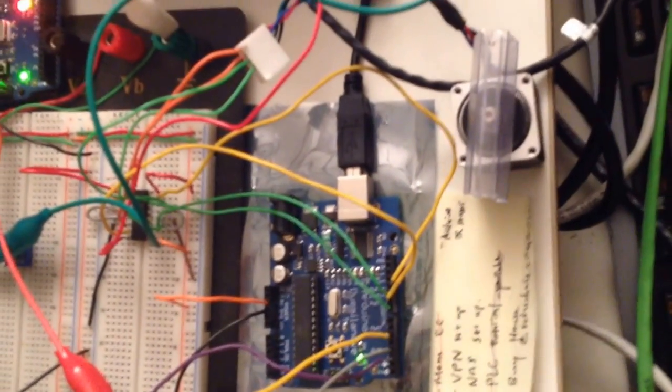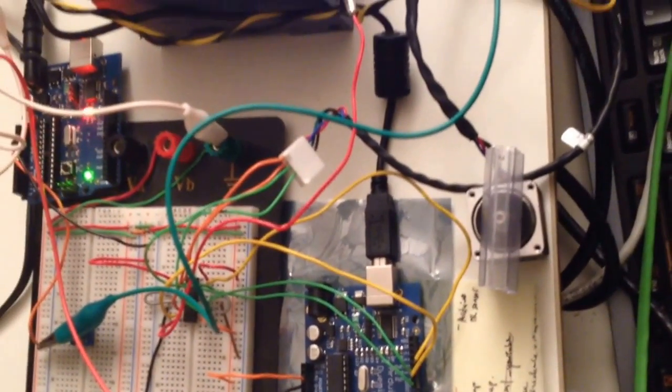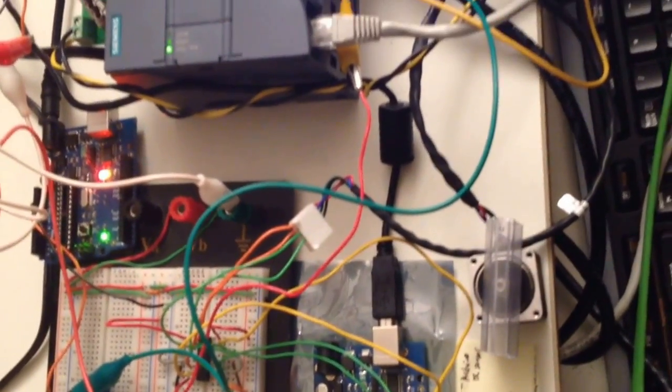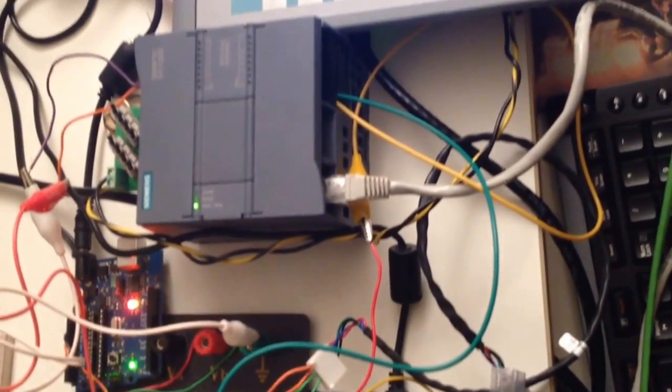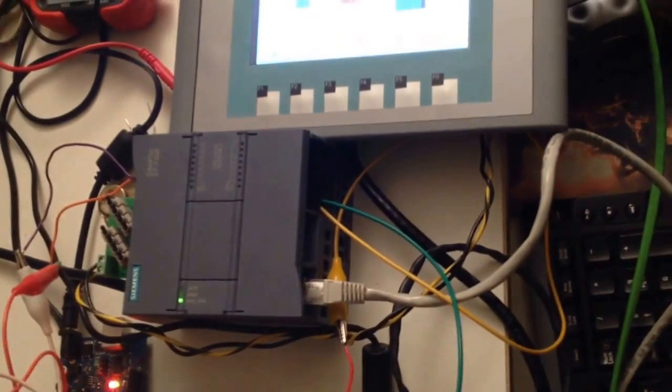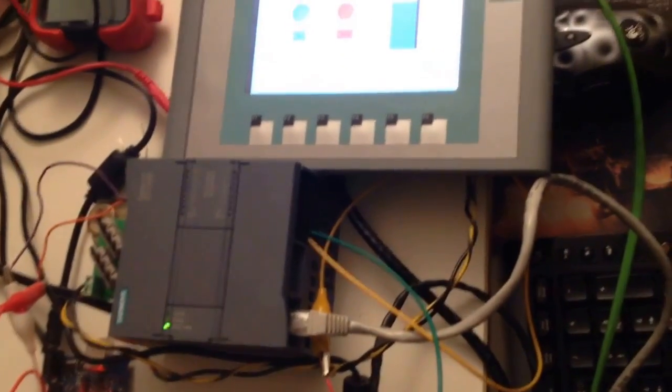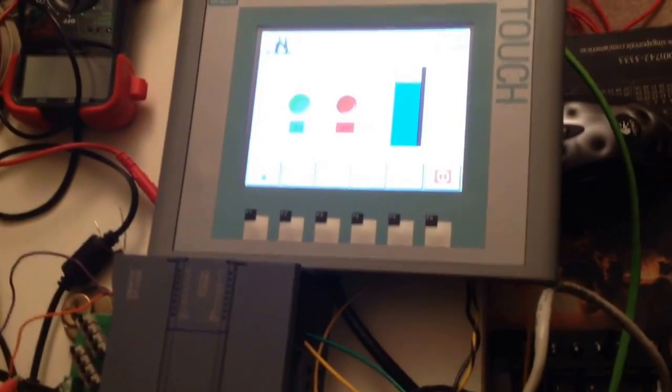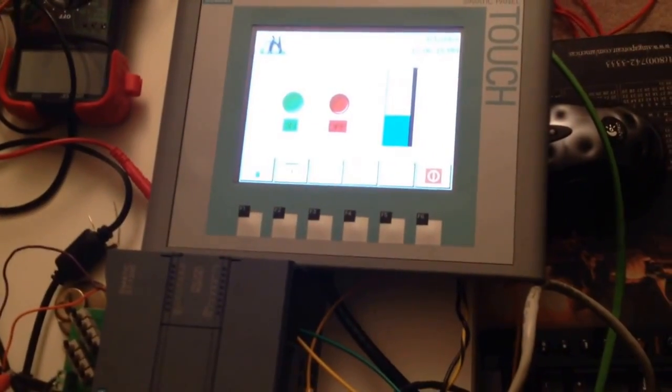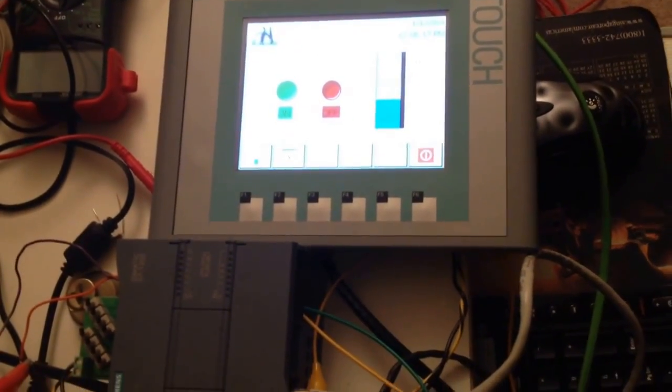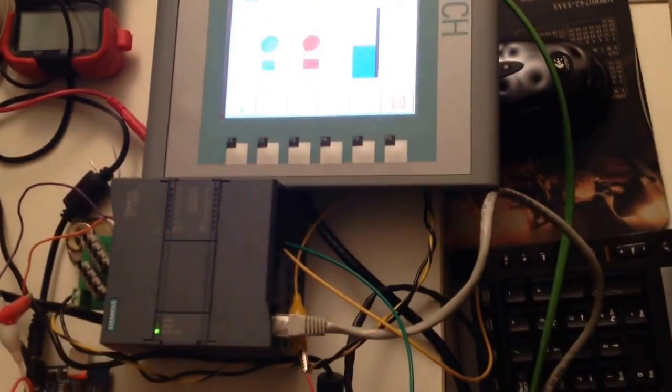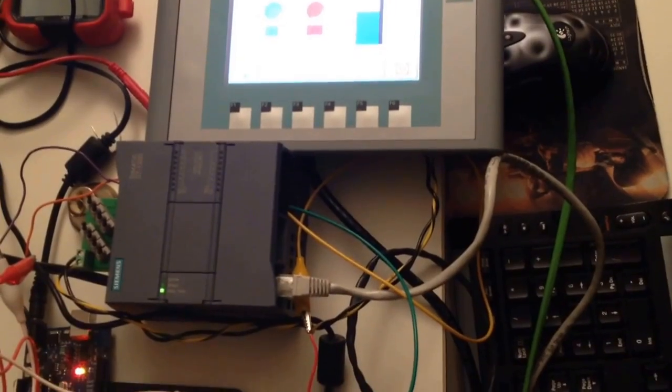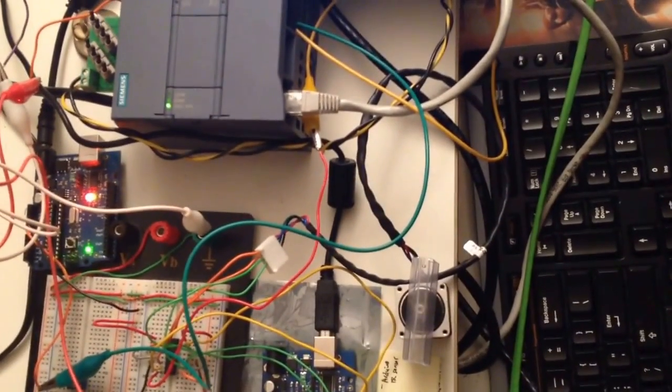So as you can see, we also bought the HMI. This model is the KTP600. And I did a little bit of not really programming, it's just drag and drop buttons to control the motors or to read the reading of the ultrasonic sensors using the HMI screen.